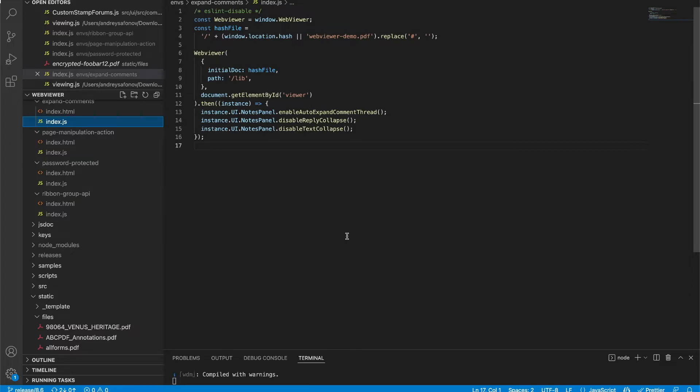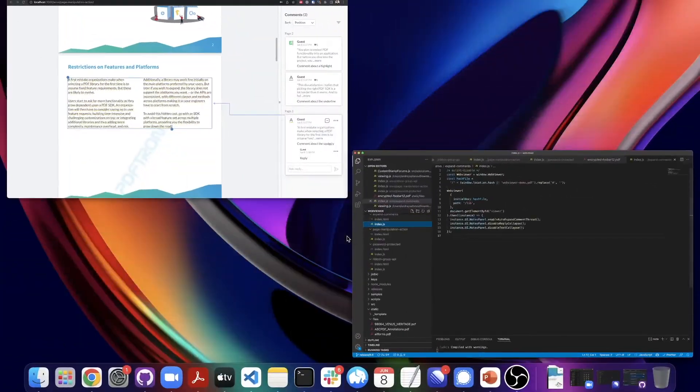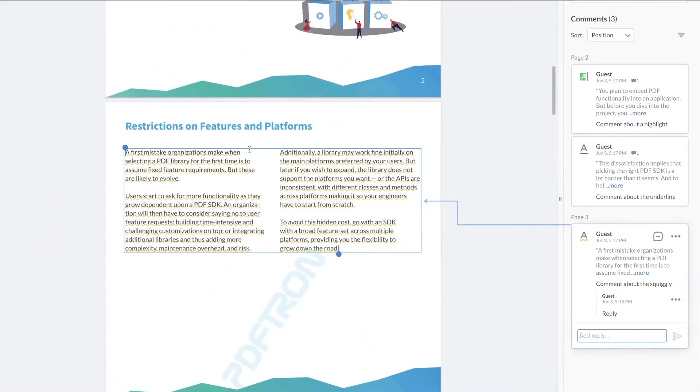So simply by calling enableAutoExpandCommentThread, disableReplyCollapse, and disableTextCollapse, I can get this behavior instead.